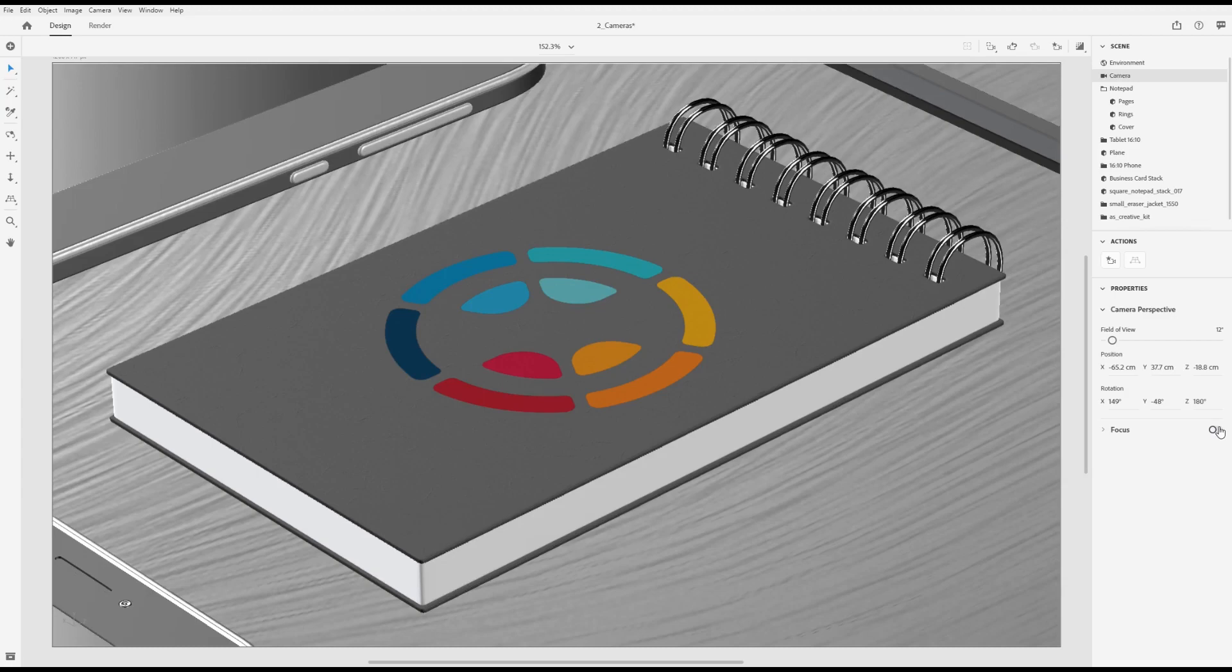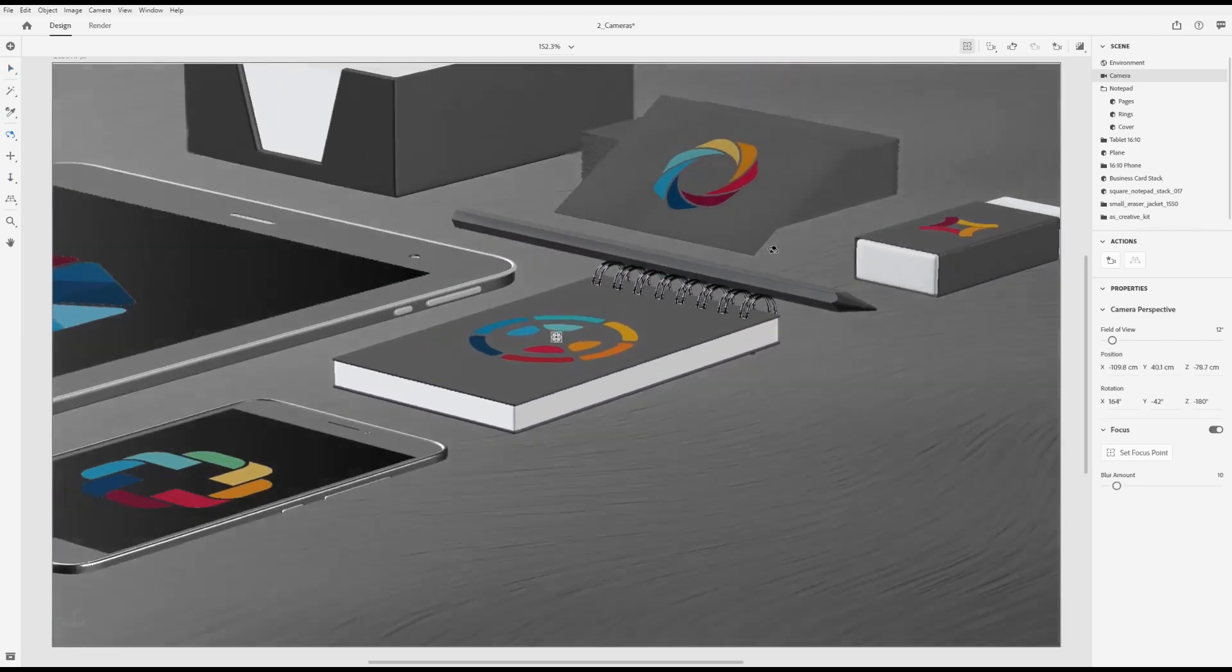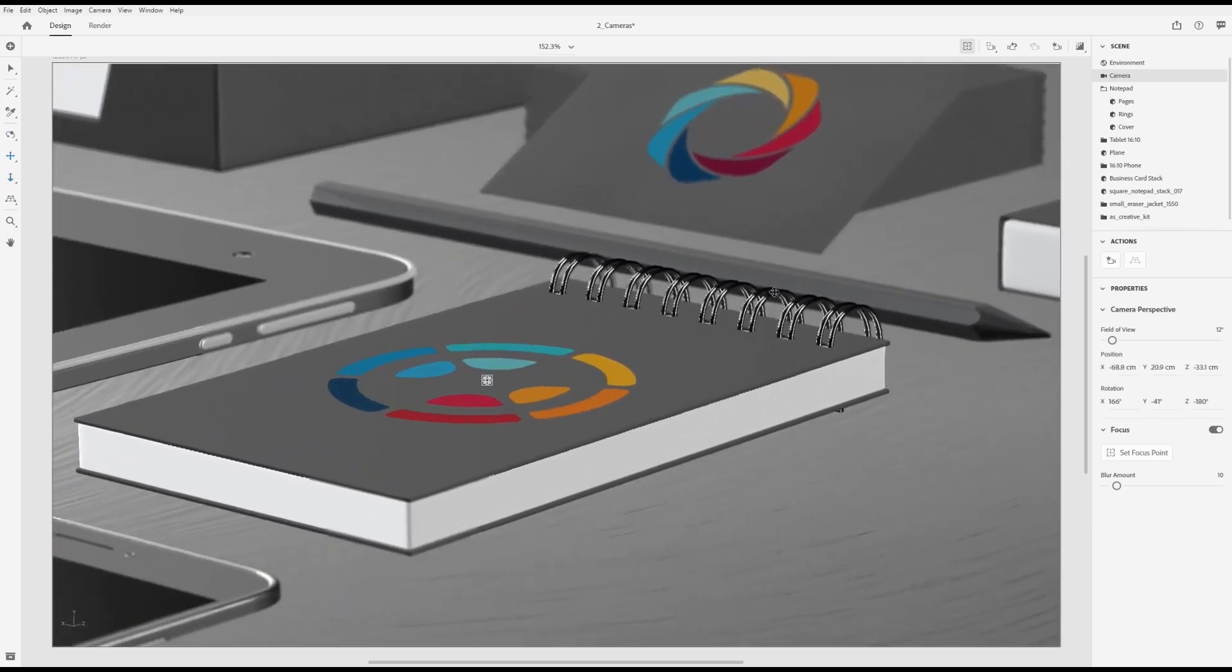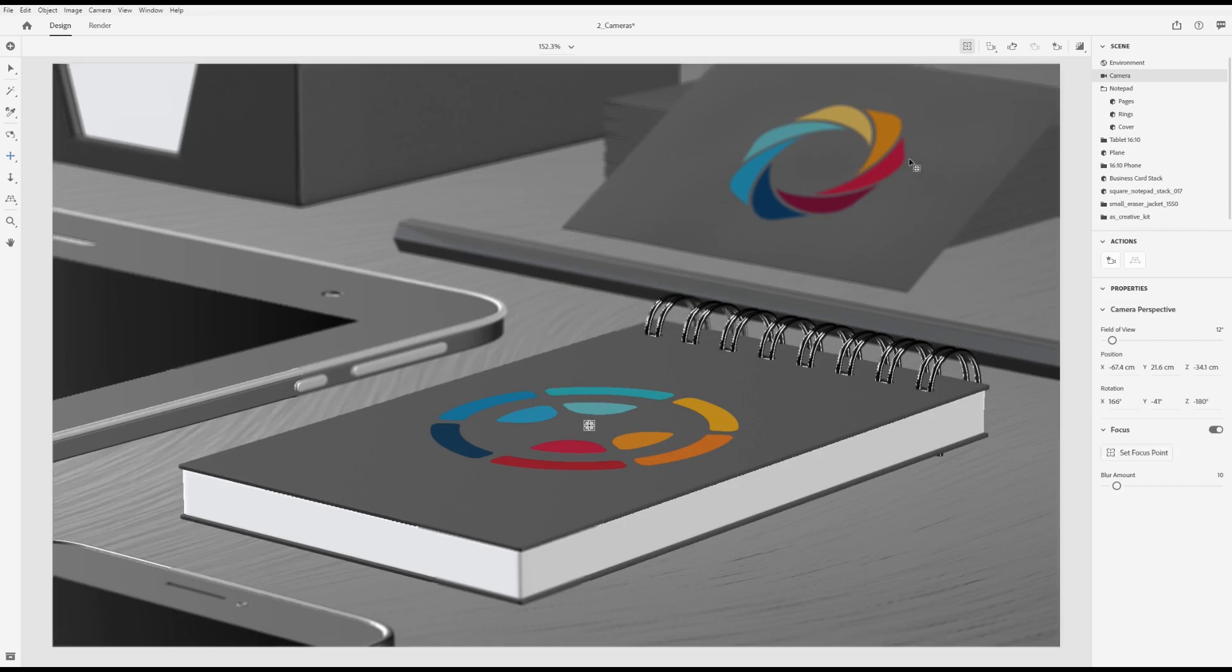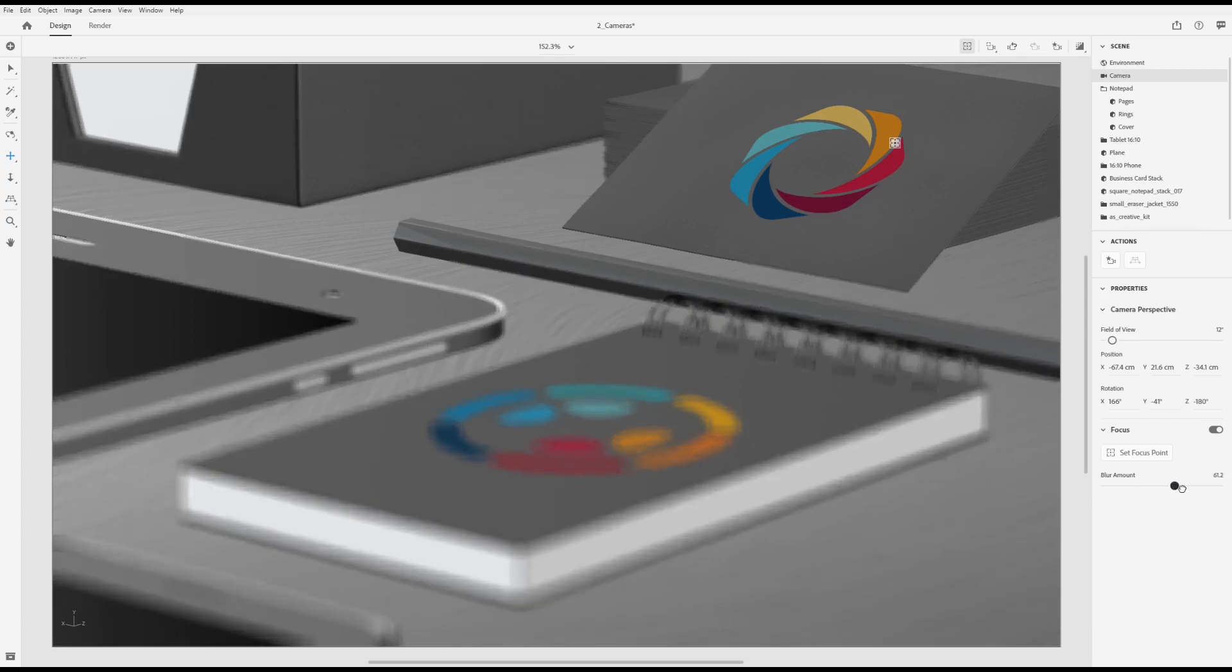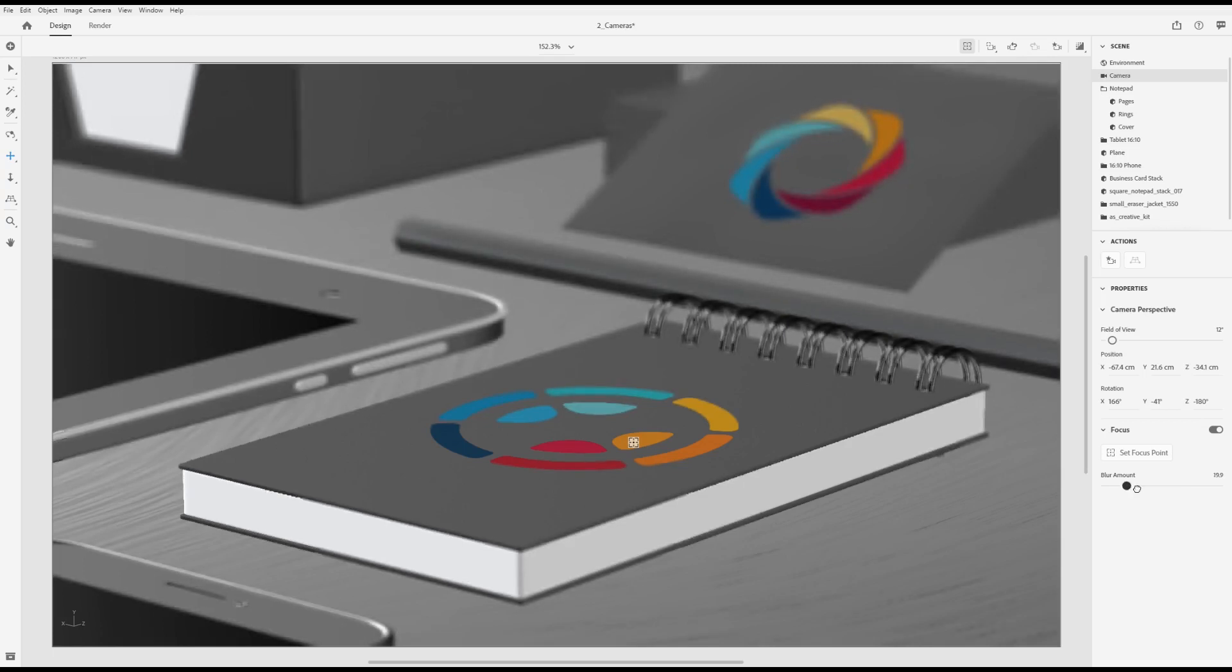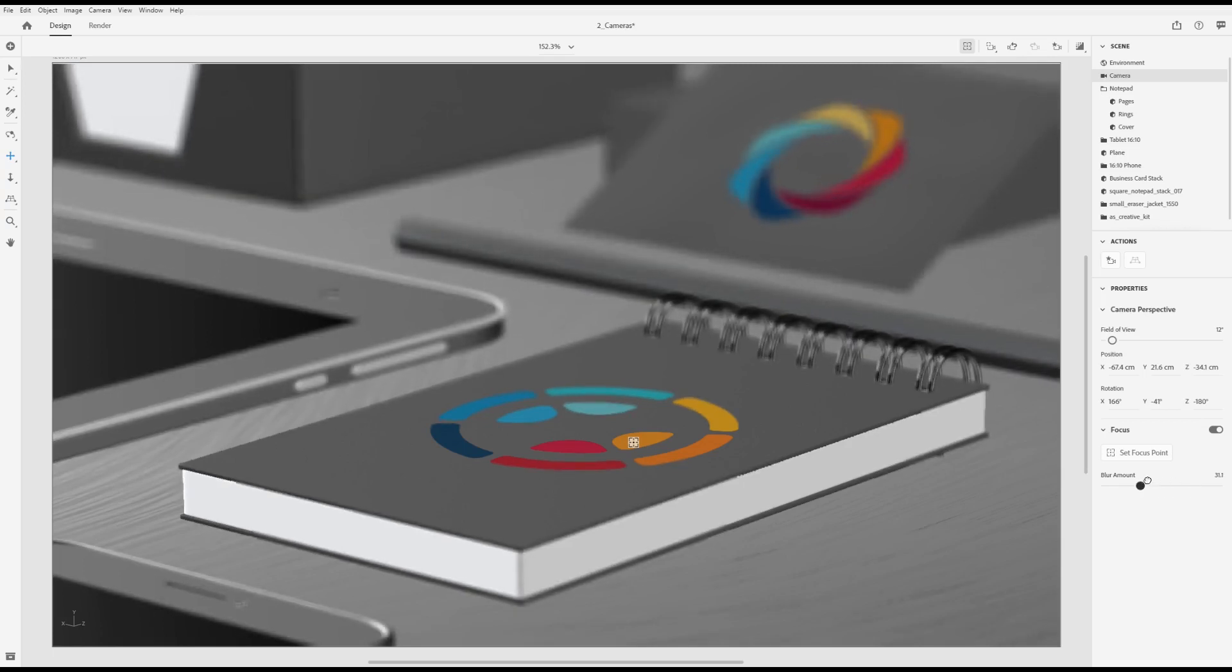Another useful composition property is focus, which creates a depth of field effect. Once enabled, Dimension will auto-focus the closest item to the camera. You can update the focus area by selecting the set focus action. Once the action is enabled, click on any other surface in the scene to set it as the focus point. Adjust the blur property to change the strength of the focus effect.